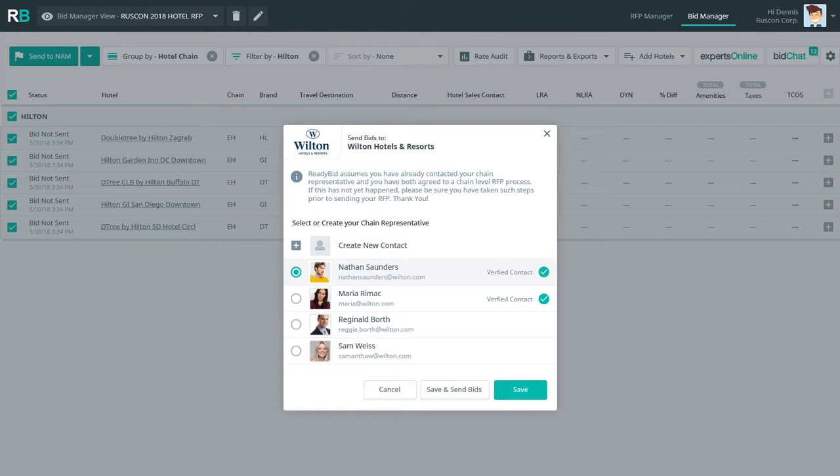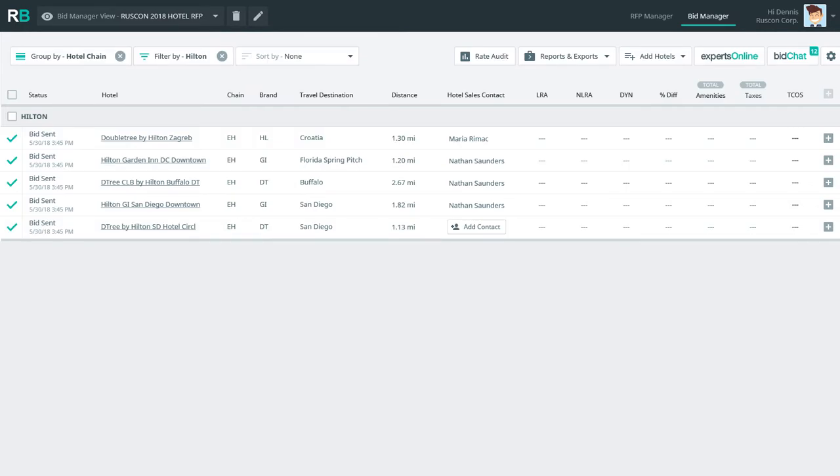Denis is ready to submit all his bids and with just one click on the ReadyBid bid manager, all of his RFPs are out and ready for responses.